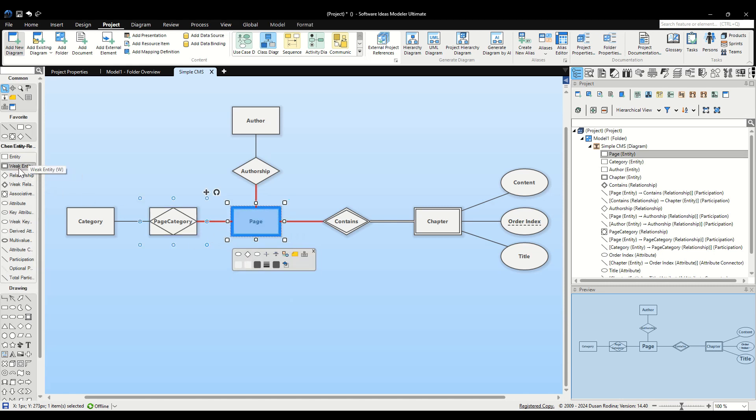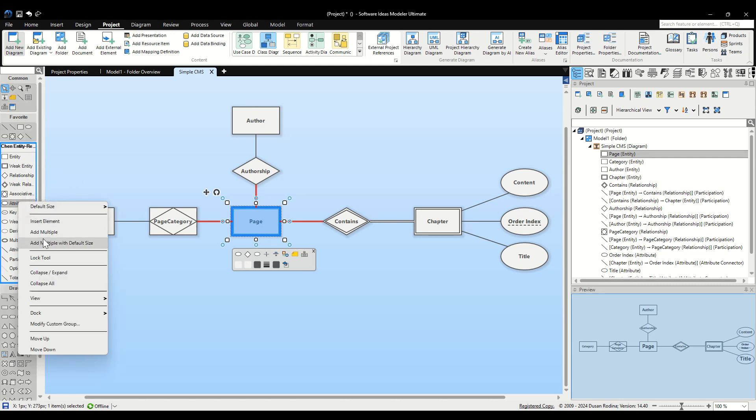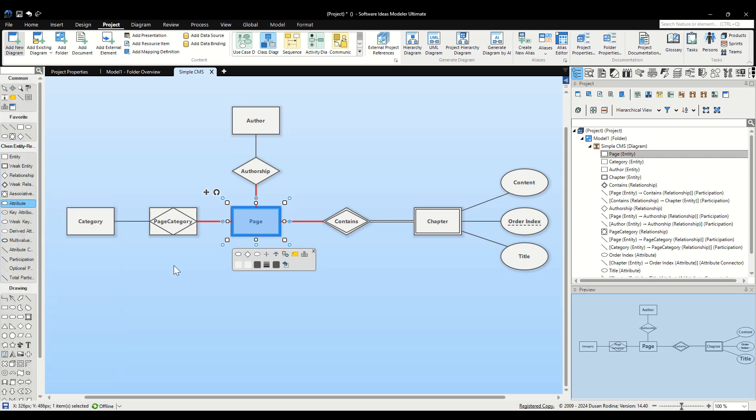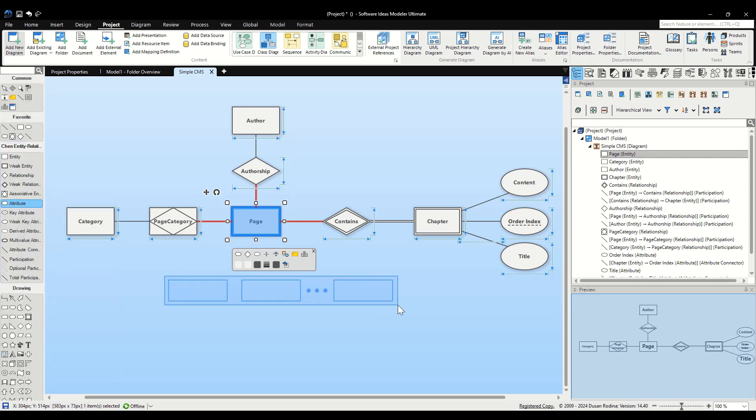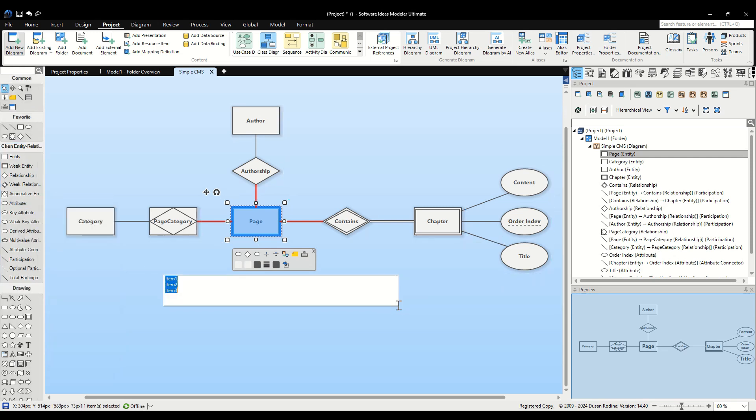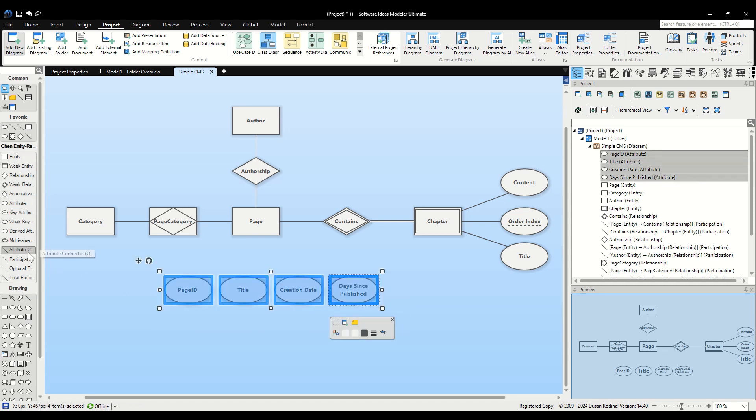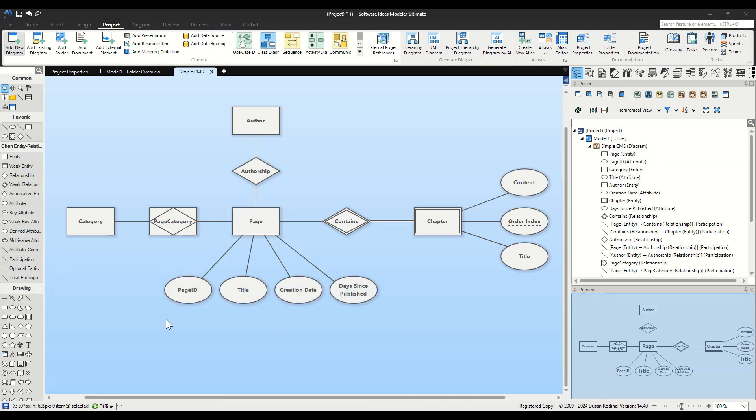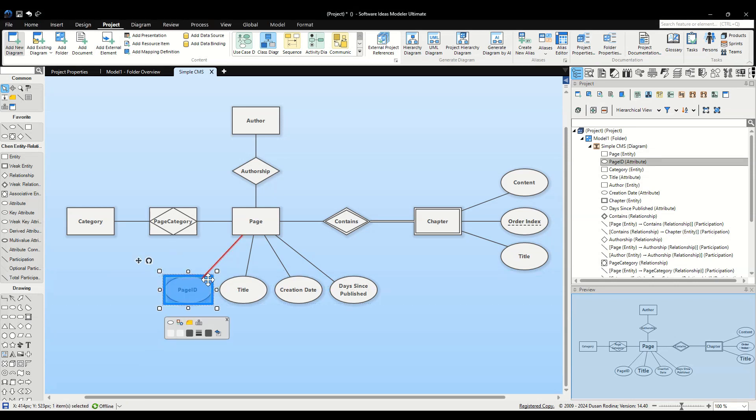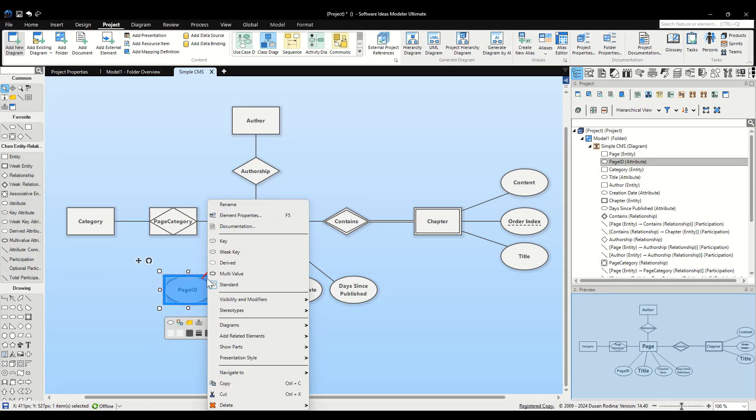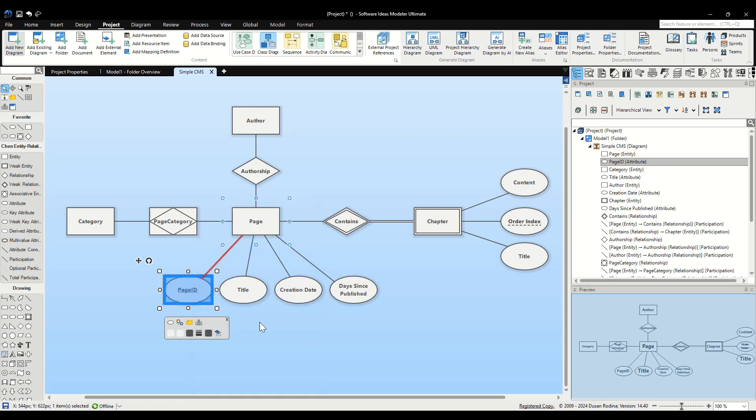For the Page entity, right-click the Attribute button in the toolbox, select Add Multiple with Default Size from the context menu and draw an area on the canvas. Type Page ID, Title, Creation Date and Days Since Published. Connect these to Page using the Attribute Connector tool. Select the Page ID attribute by clicking on it. Then, right-click to open the context menu. From this menu, choose Key to set it as a key attribute. This action marks Page ID as the primary key.